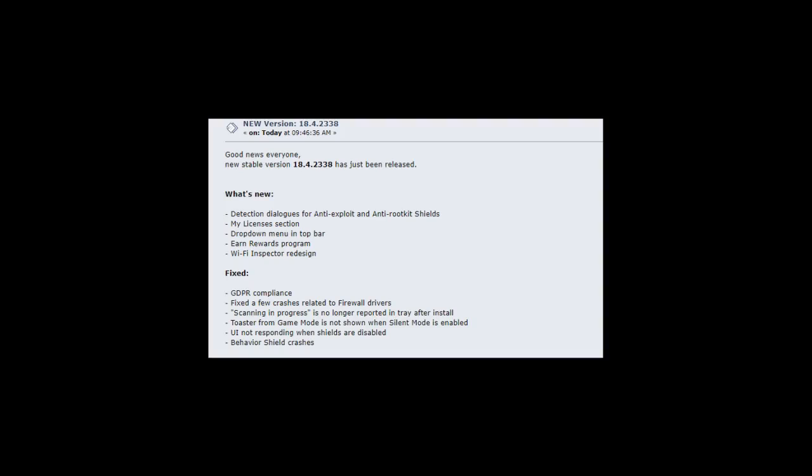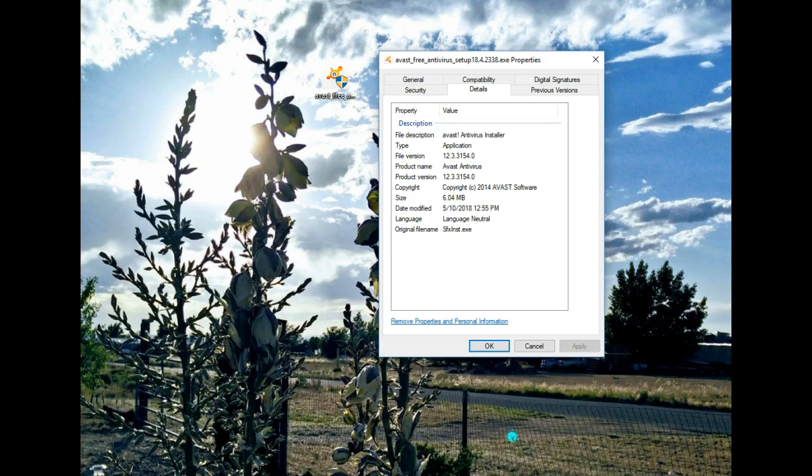Avast has just released a brand new stable version. As you can see from here, this is what's new, and this is what's been fixed. Here are the details about the installer.